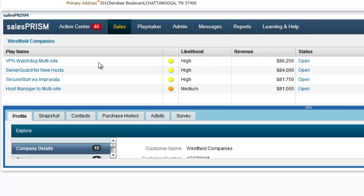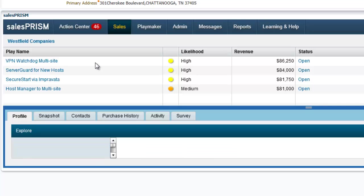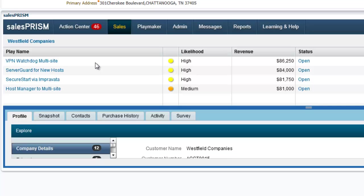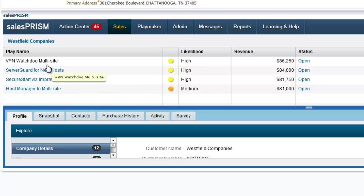Here we see the account details, where we receive a list of recommendations, or sales plays, that Lattice has suggested are a good fit for this customer. Each play represents a combination of product recommendations as well as associated talking points. You can see the plays are sorted by the likelihood that they will be accepted. In this case, we'll take a look at the play for our VPN watchdog product.